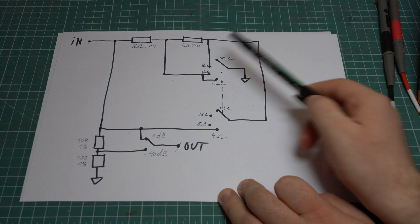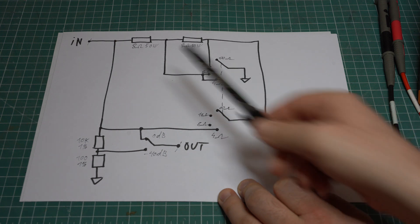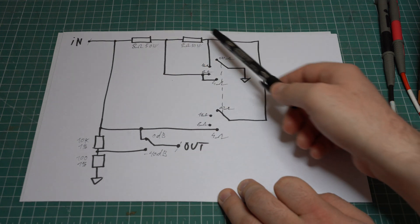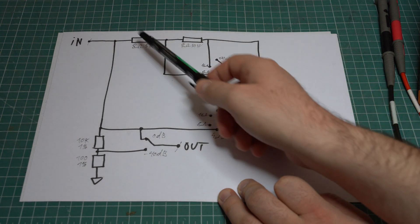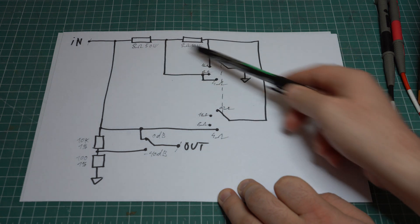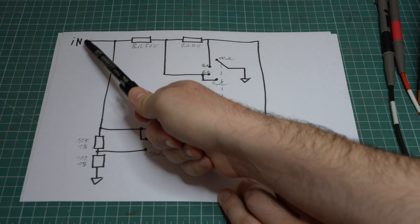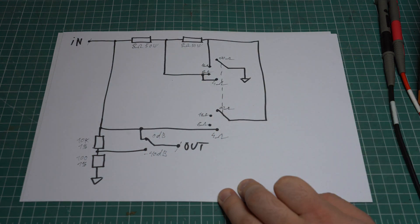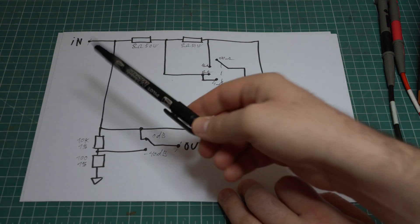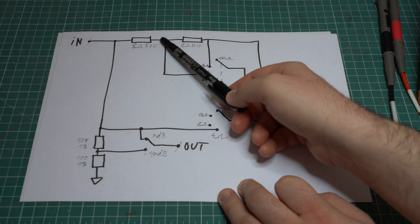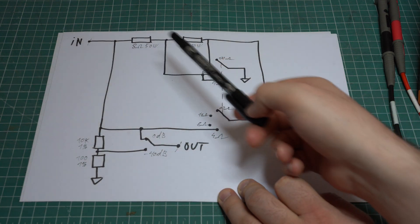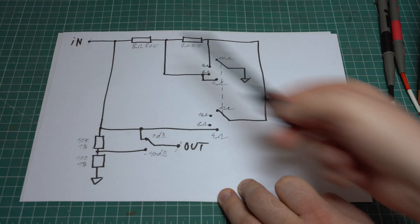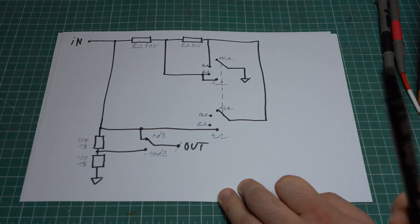For the 16 ohm input we have a path to ground after the second resistor which runs the resistors in series giving us a total of 16 ohms. For the 8 ohm setting we have a path to ground from here meaning that only this resistor will be connected to the input which gives us 8 ohms.